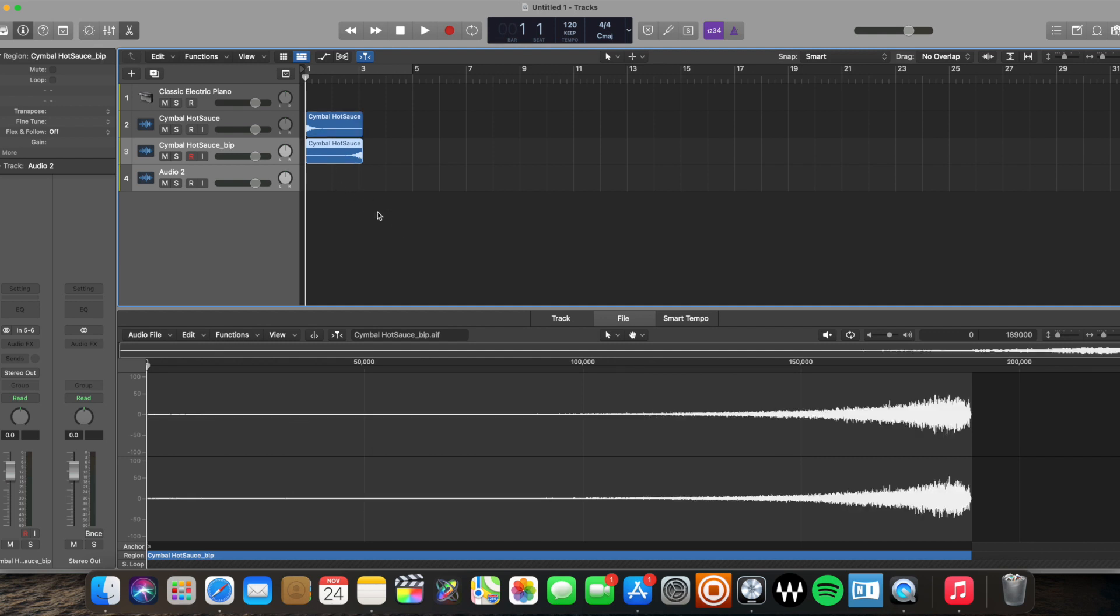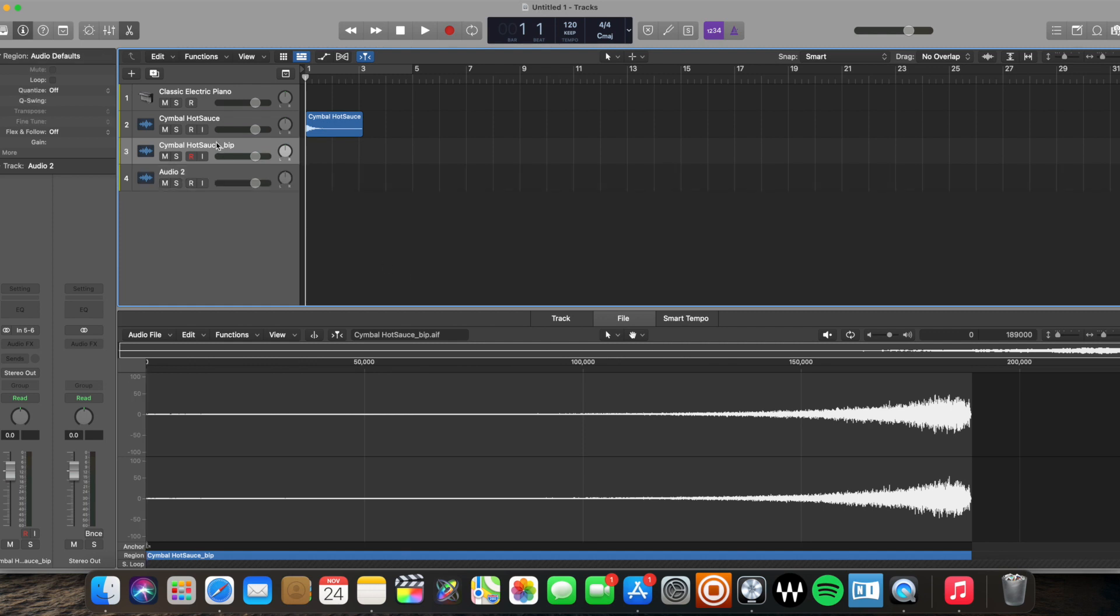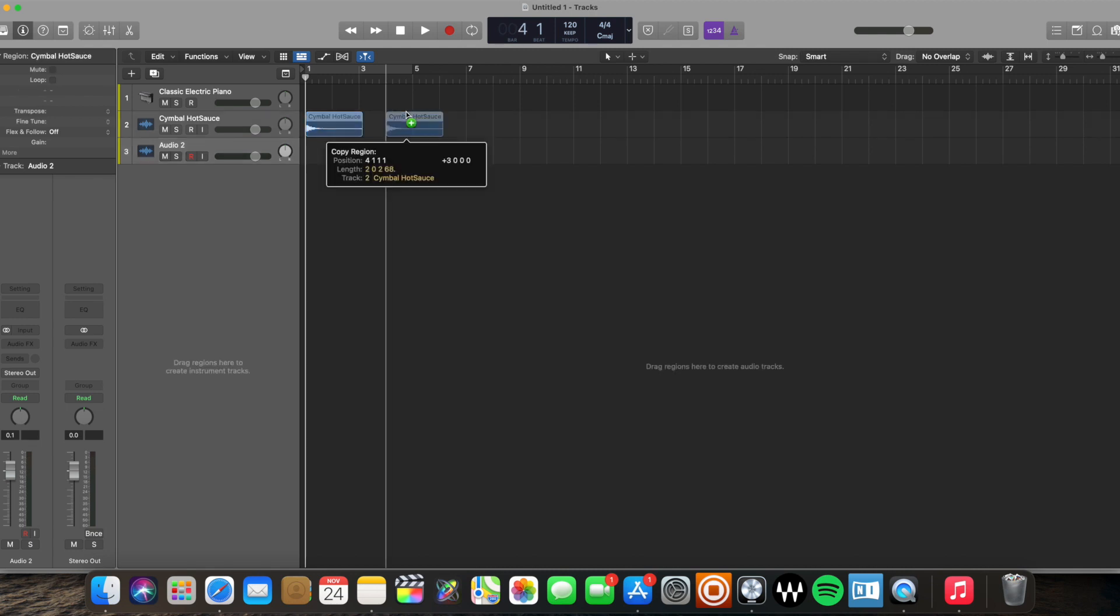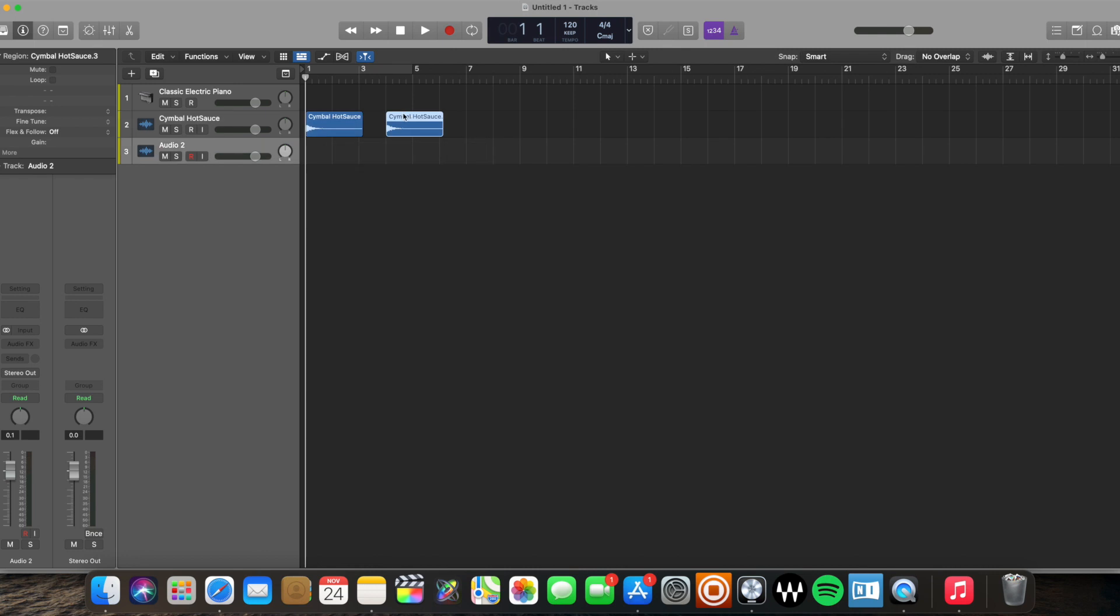Now, the third way. The third way is the way that I like the best. I'm going to delete that new audio track I created. This is the third way. If I create a copy of this audio region, I'll even create multiple here just to show you how it works.